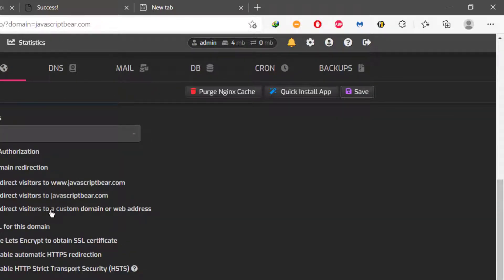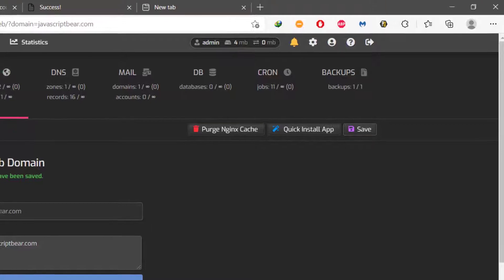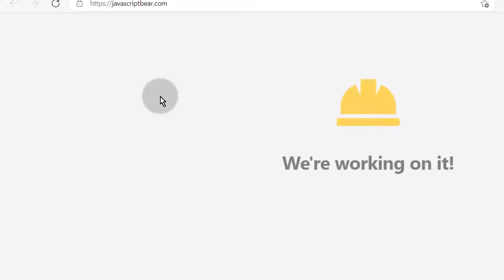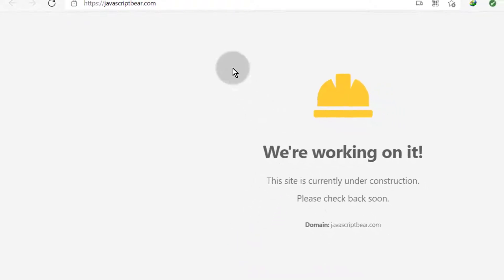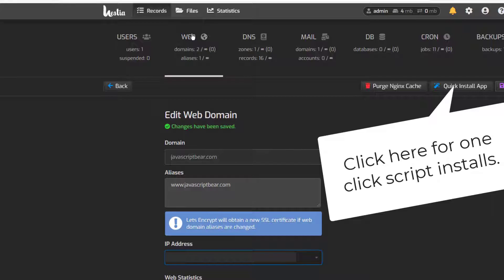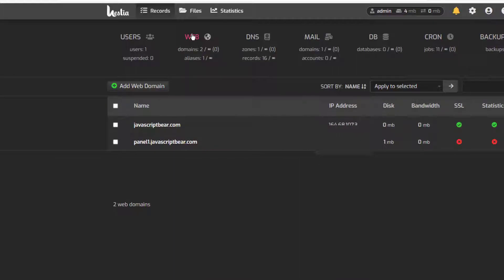We just need to give it some time for Let's Encrypt to generate a new certificate. If I try to reload it, it should redirect us to HTTPS. The website is there — now you can add whatever you want on your site.